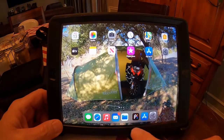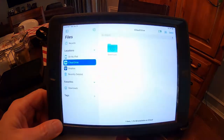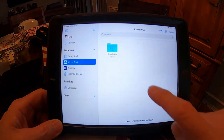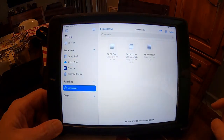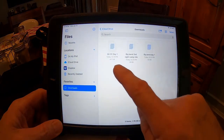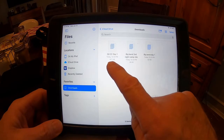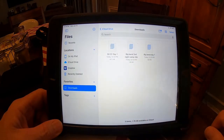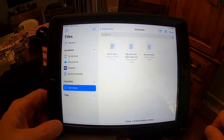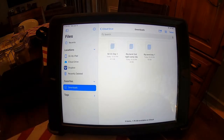Go to my Files. In the Downloads, it has three: my 50cc Day 1, Big Bend Day 2, and Big Bend Day 1. Now we just want to move those from the iPad to my Garmin.